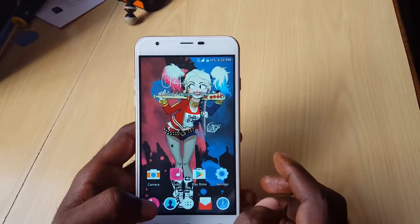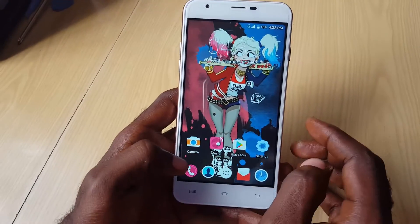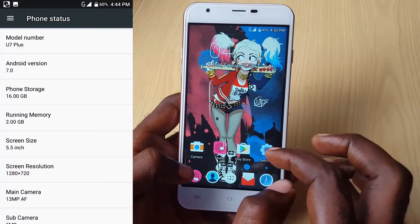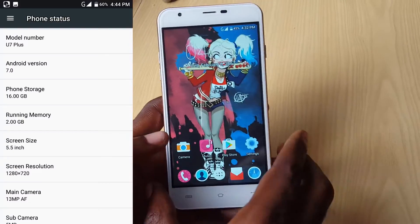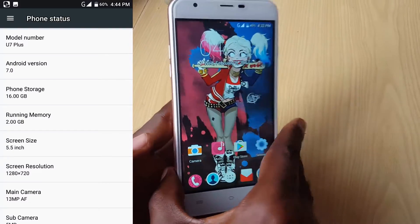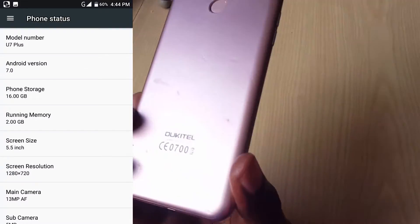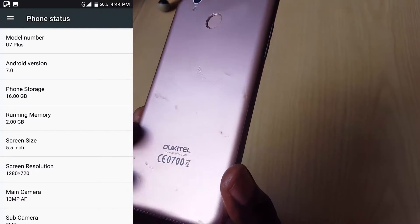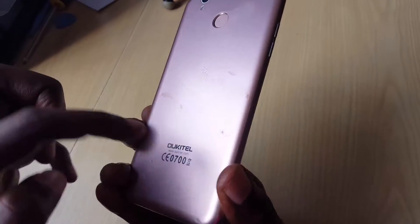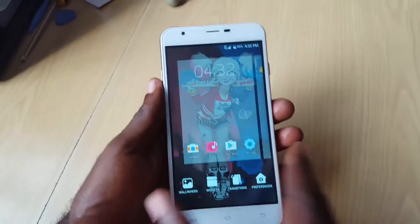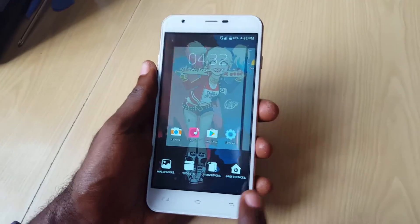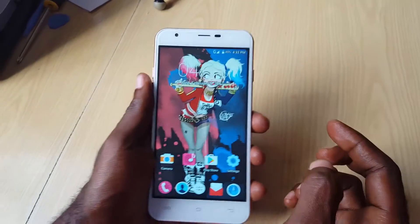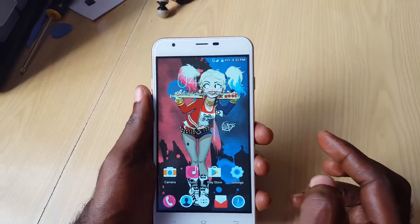Welcome to another Blog Tech Tips. Today I'm going to show you how to upgrade to Android Nougat on the Ocotel U7 Plus. As you can see, this is the Ocotel U7 Plus. In order to upgrade, there are a few things you must know.